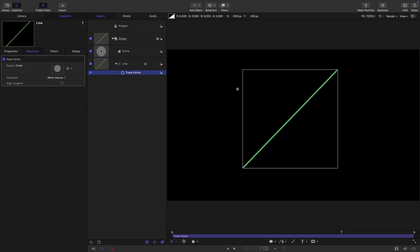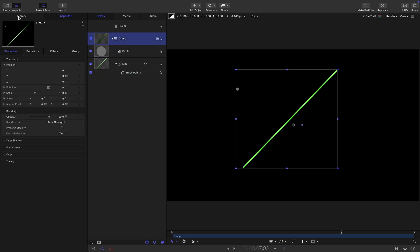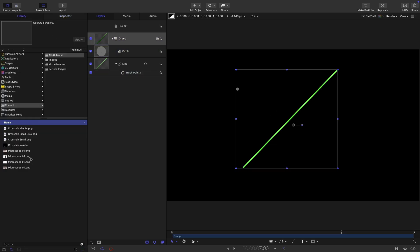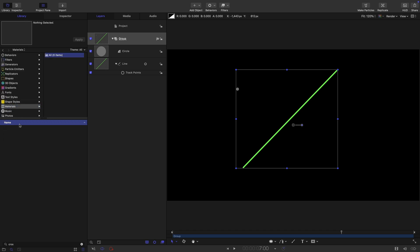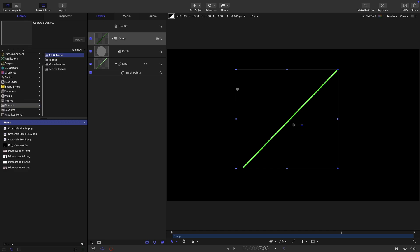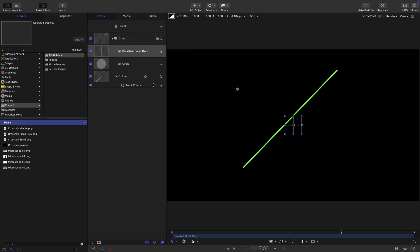So what we have to do is instead we have to come over to the library and we have to look under content here, we have to look for crosshairs. So if we bring in one of these, it doesn't have to be a crosshair, but crosshair is a good thing to use. So crosshair is obviously a bitmap, an image rather than geometry.